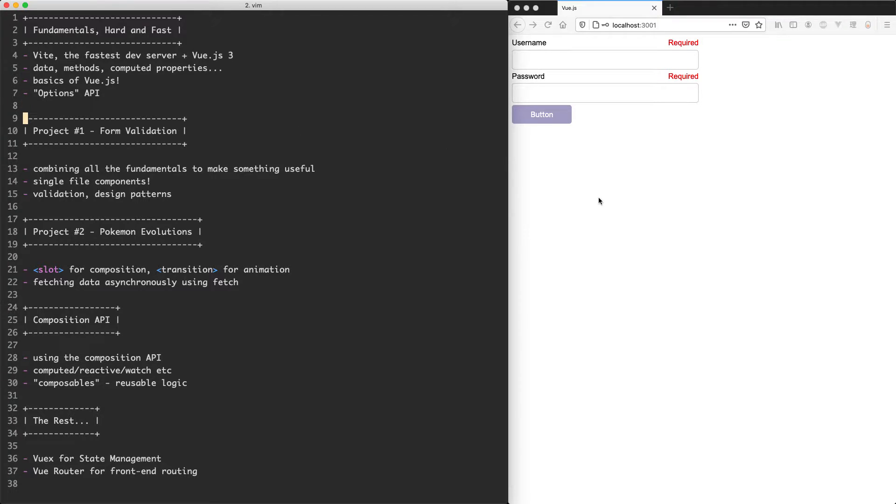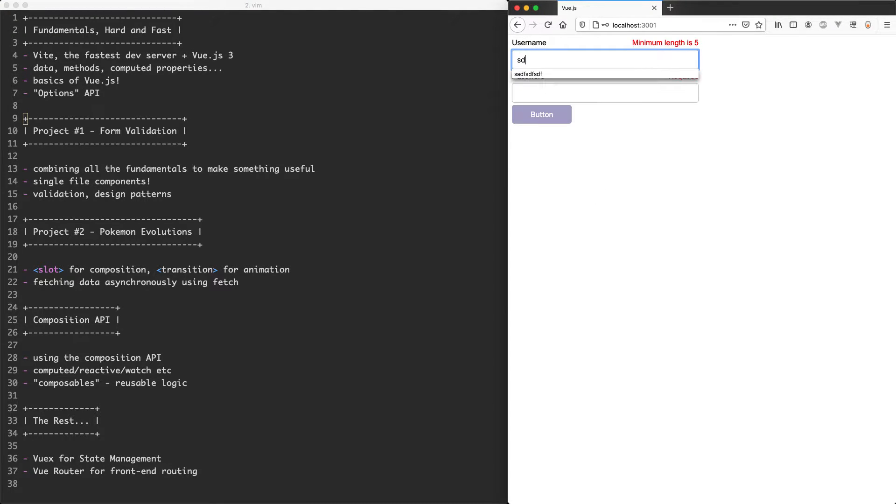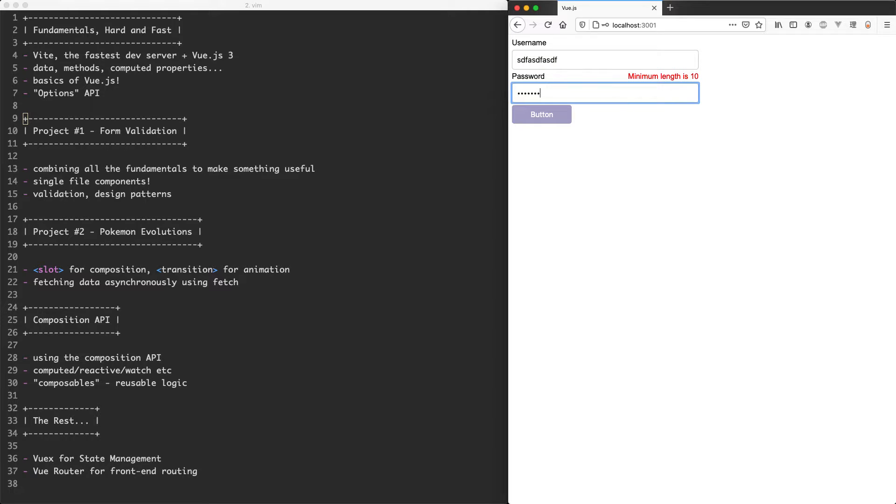Once we've seen the basics we're going to jump into our first project called form validation. You can see it over here we have a form with some validation and as we fill it out the form becomes valid and we can now submit it and this is going to see how we can use all the fundamentals in a real world project.